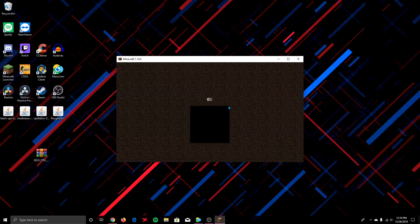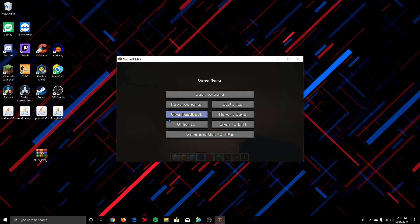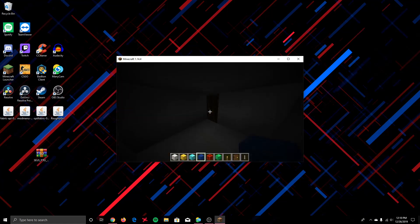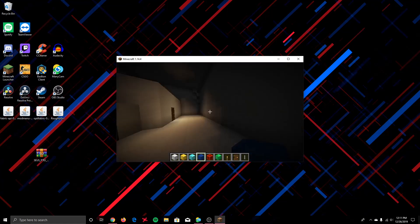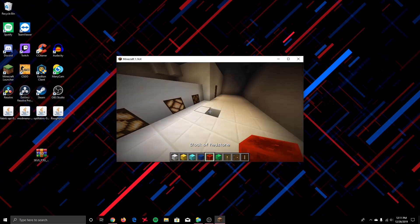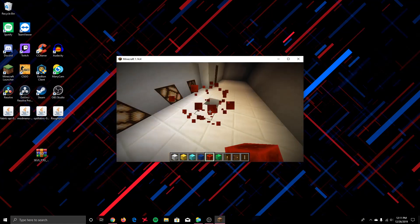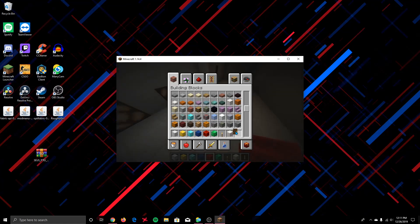I'm going to play this ray tracing test — I built a small area to show that ray tracing is real. Let me show you first how it looks before I start the test. As you can see it's just regular Minecraft, nothing fancy. When I put the lapis lazuli block down, nothing happens. When I put other blocks down, nothing happens either.